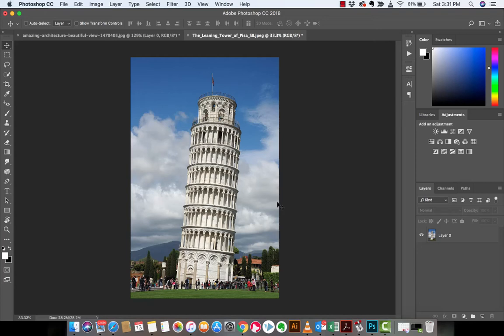Hello everyone, welcome back to another Adobe Photoshop CC tutorial. This one, I'm going to show you how to straighten an image.